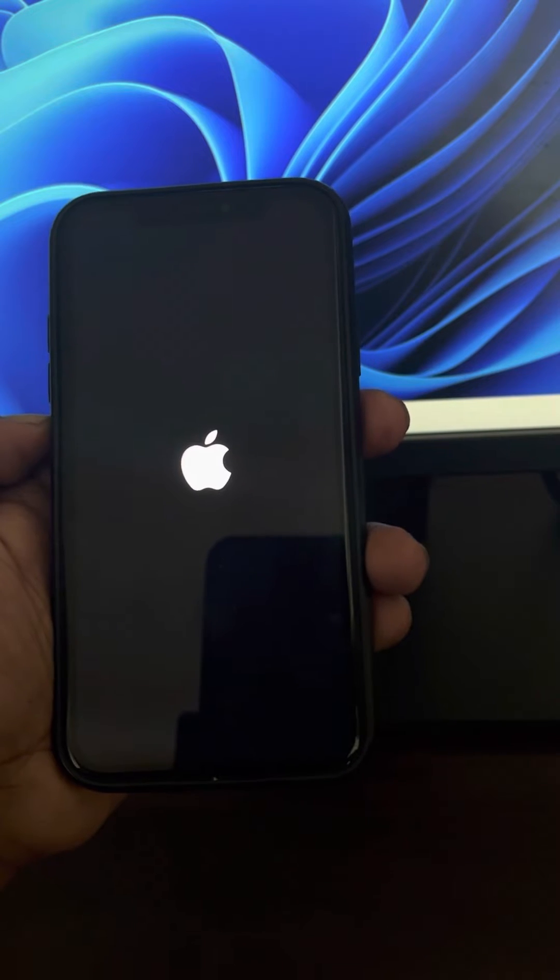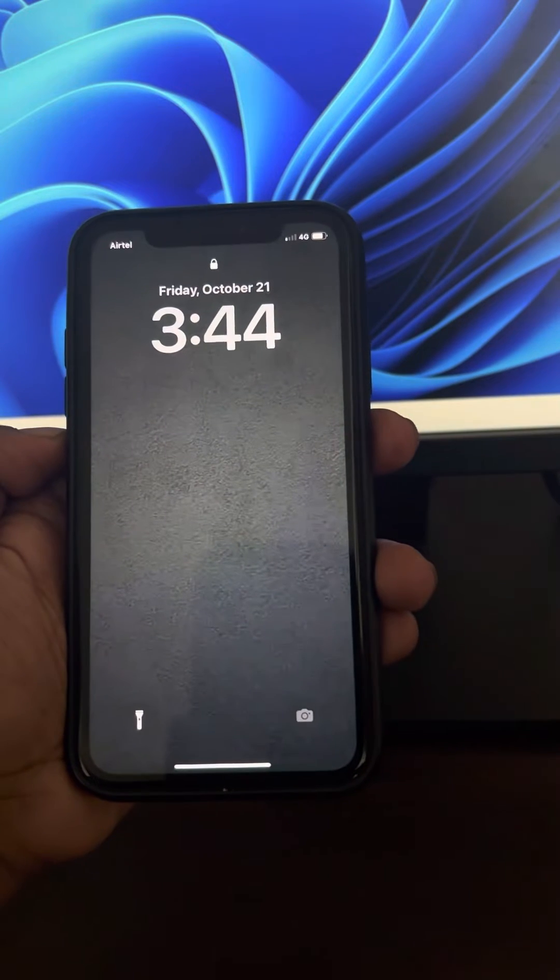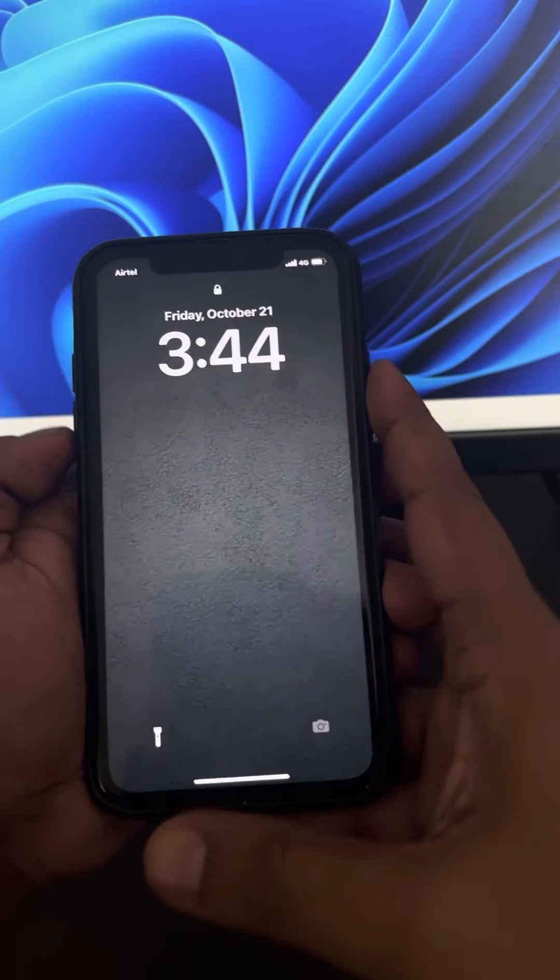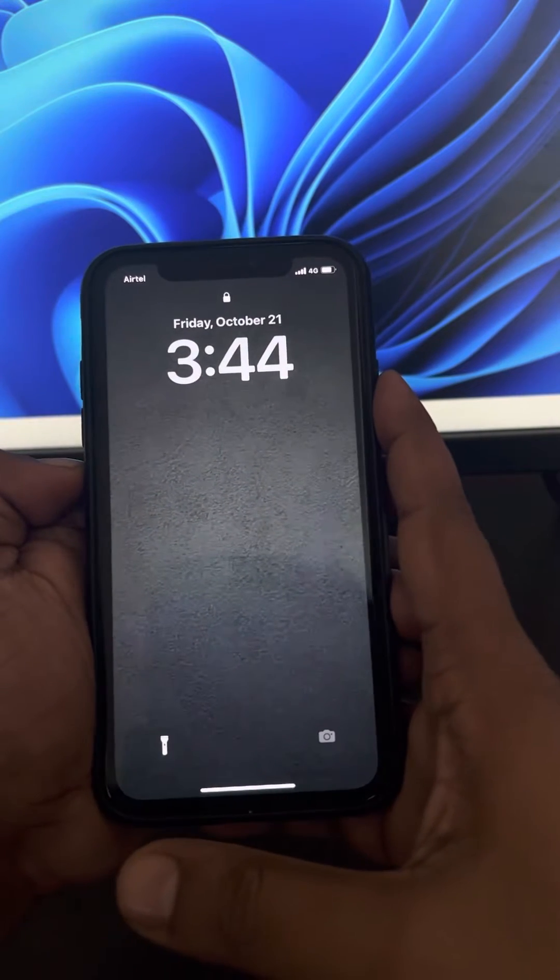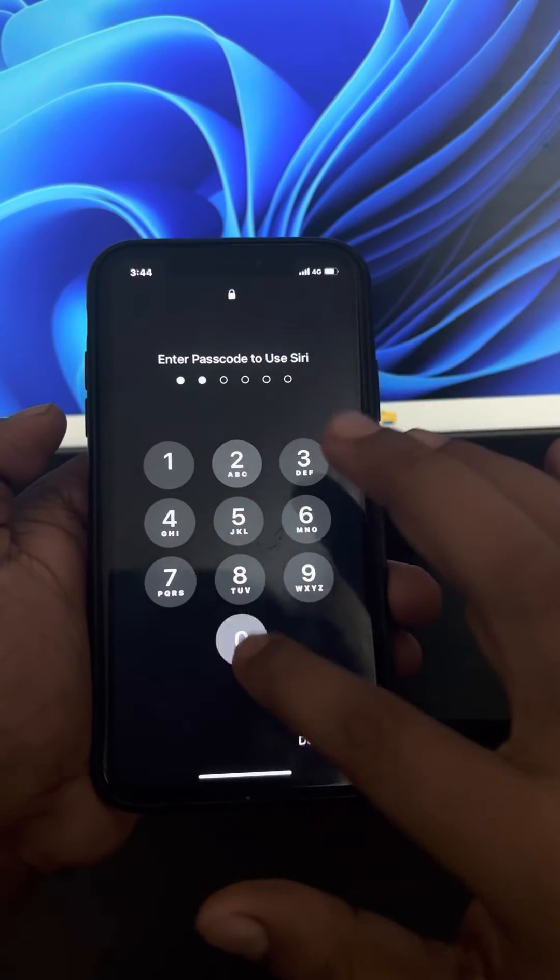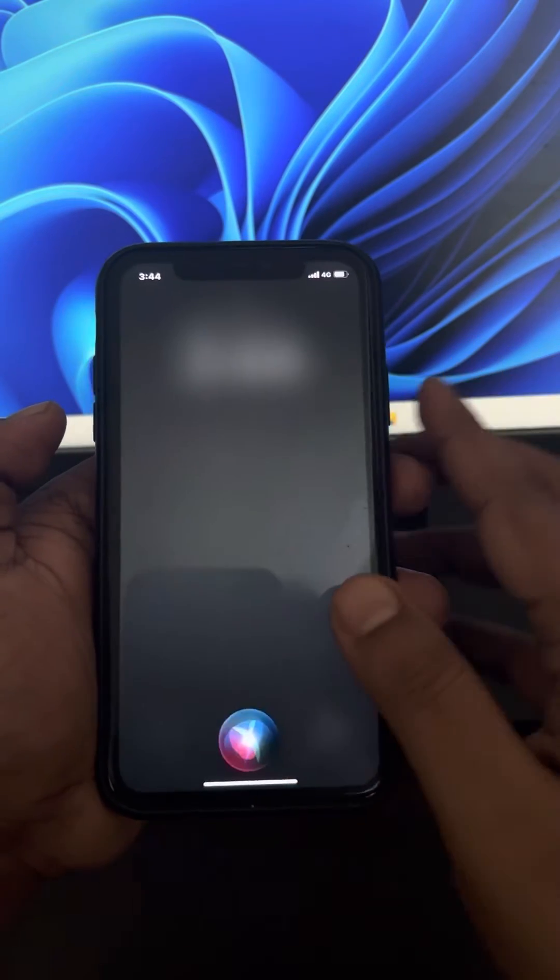If this process does not work, then you can do one more thing. You can just simply restart your phone.